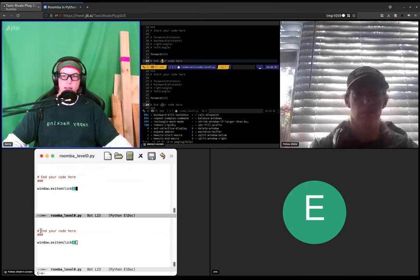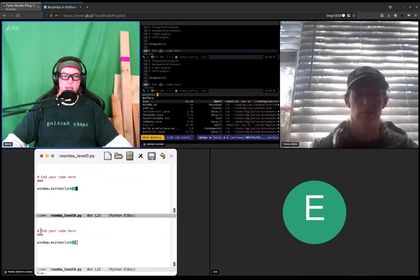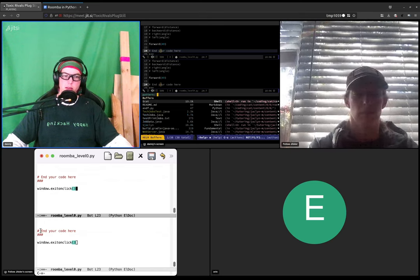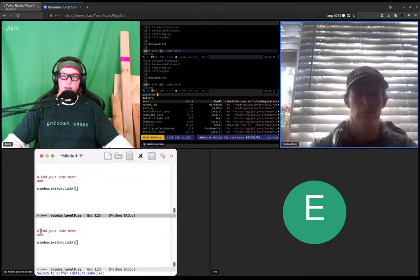Cool, cool. Now do control x and then hit b and then hit enter.